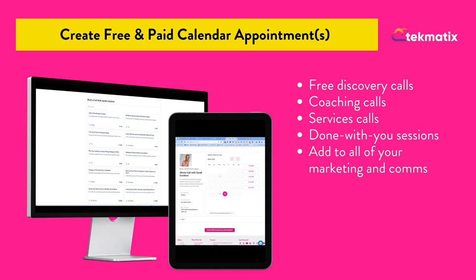Unlike Calendly, unlike Acuity, you have unlimited appointment types. You don't get charged more depending on the types of appointments you have.